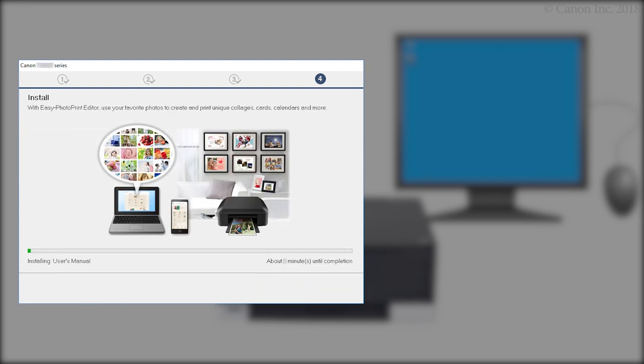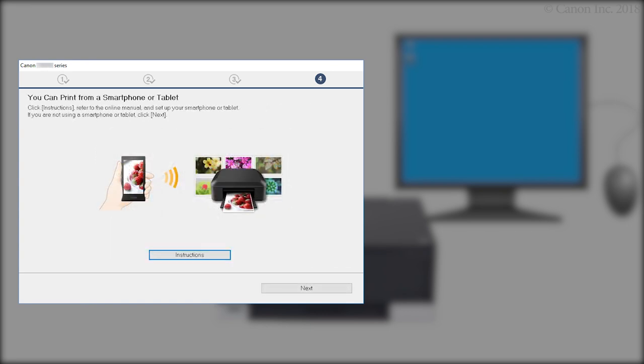The software will now be installed. This may take several minutes. Click Next.